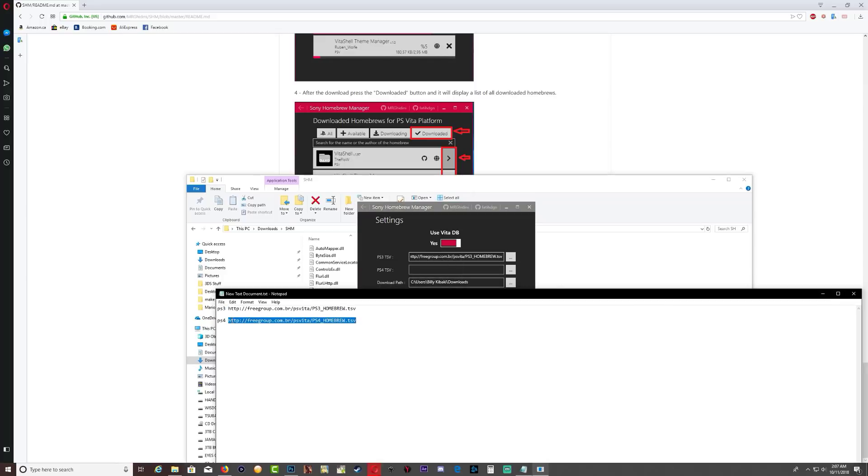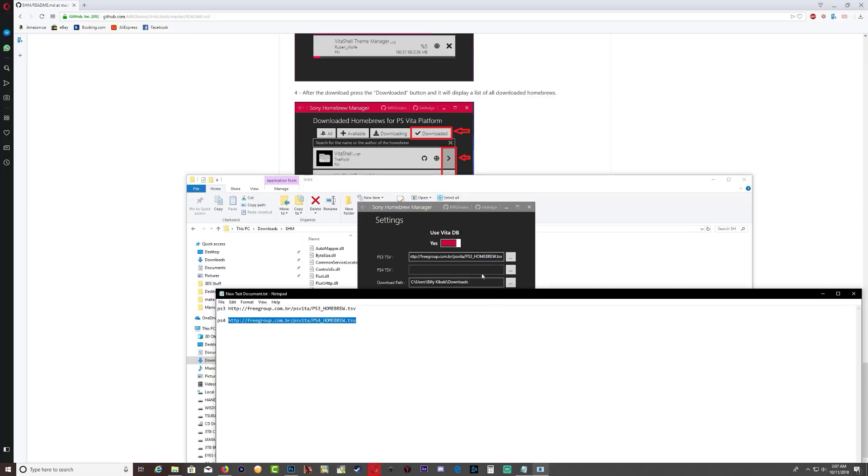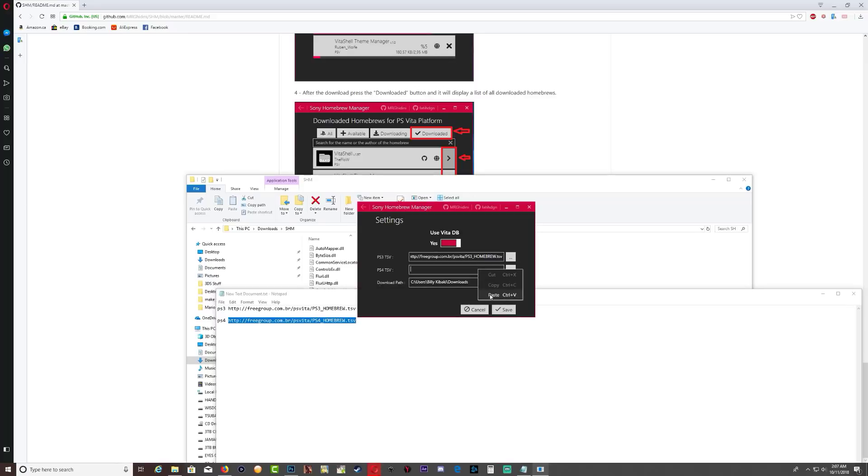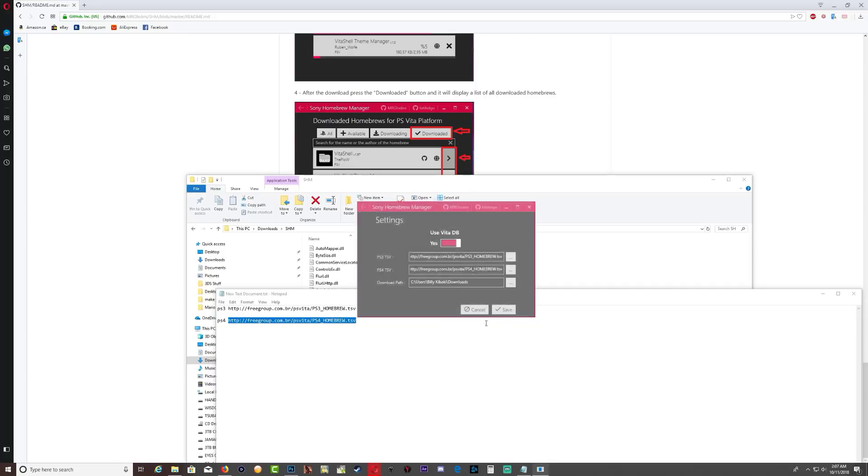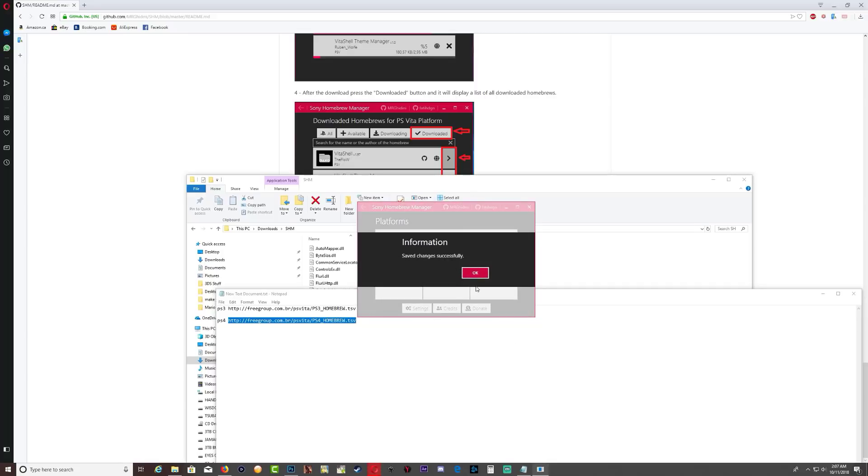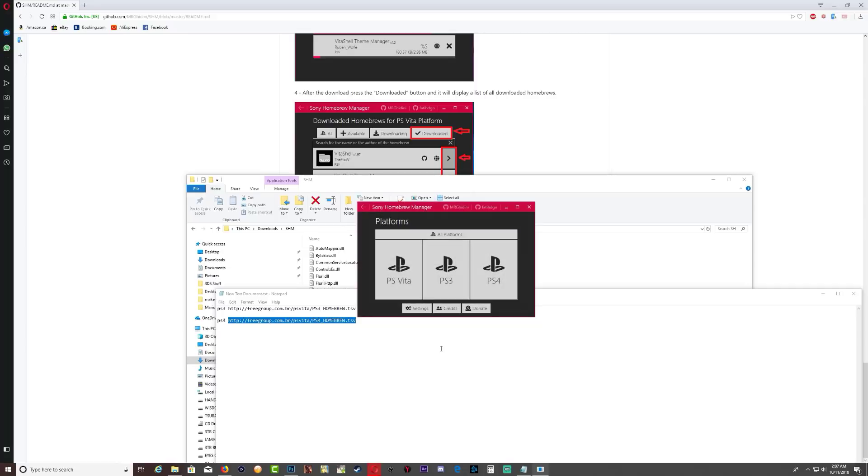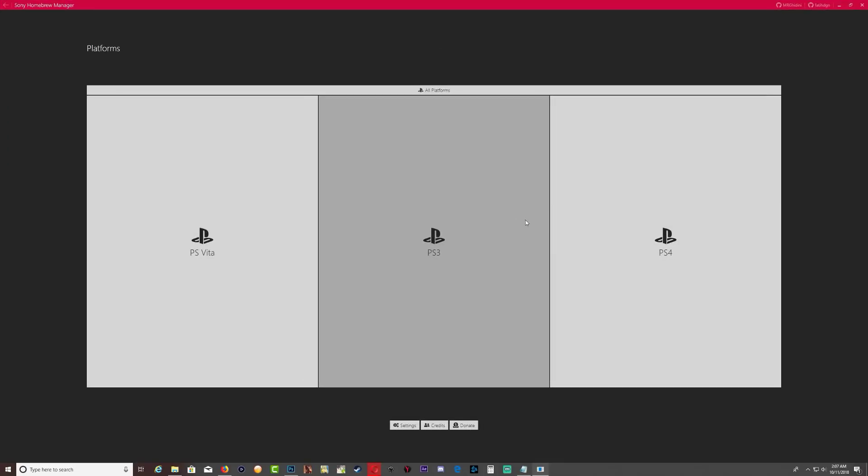And let's grab the second one, this is for PS4. Let's paste it there. So go ahead and hit save. All the downloads are gonna go inside the application folder. Okay, so click save.